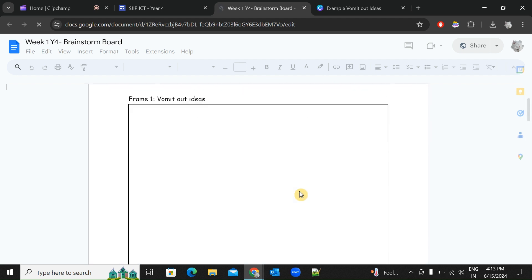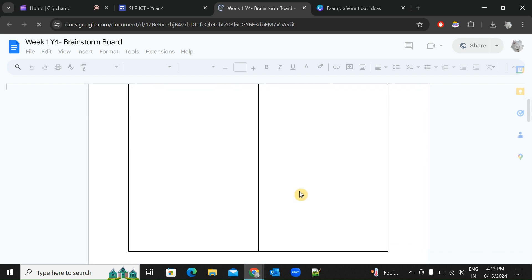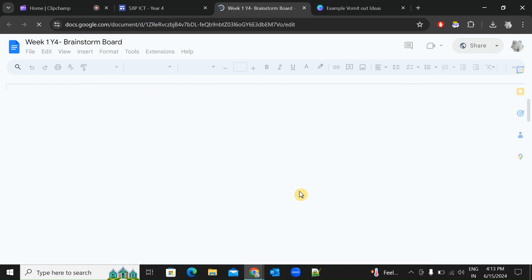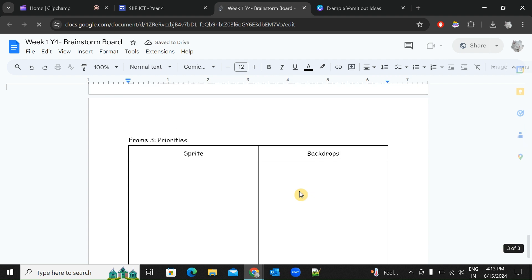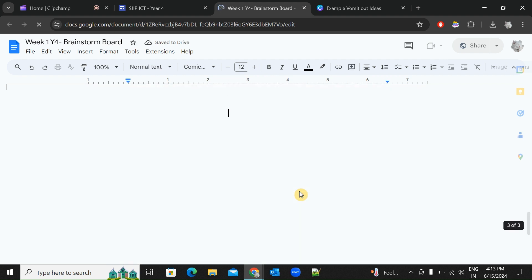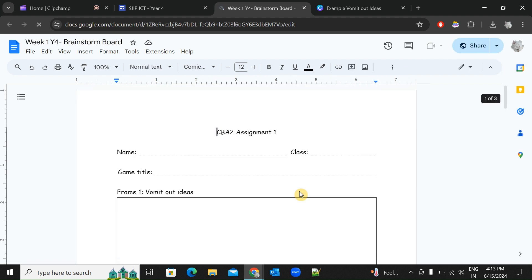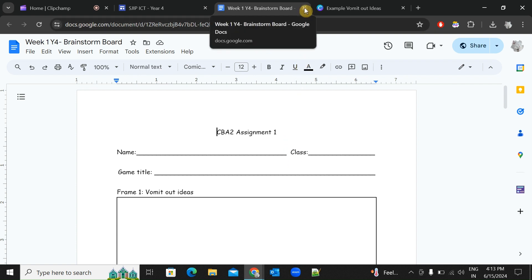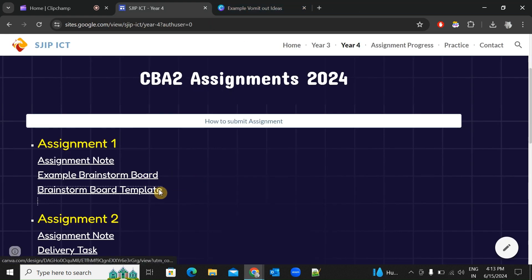Your first assignment is to create a brainstorm board. Here is a template where you need to write out all your ideas. I've already given a printed sheet in school, so please don't lose it. If you lose it, print it out again and submit to me by 21st of June.